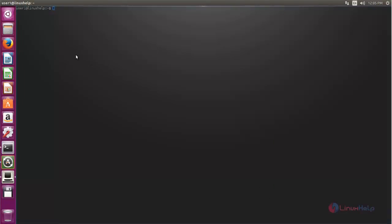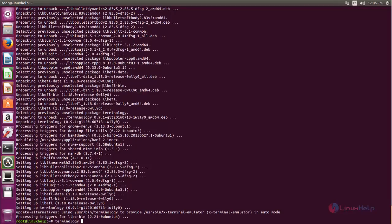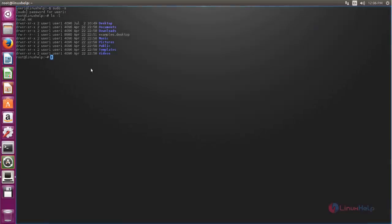This one looks different from Ubuntu's default terminal. Here you can type the commands. If you don't like to use Ubuntu's default terminal, you can use this application. This one looks nice.